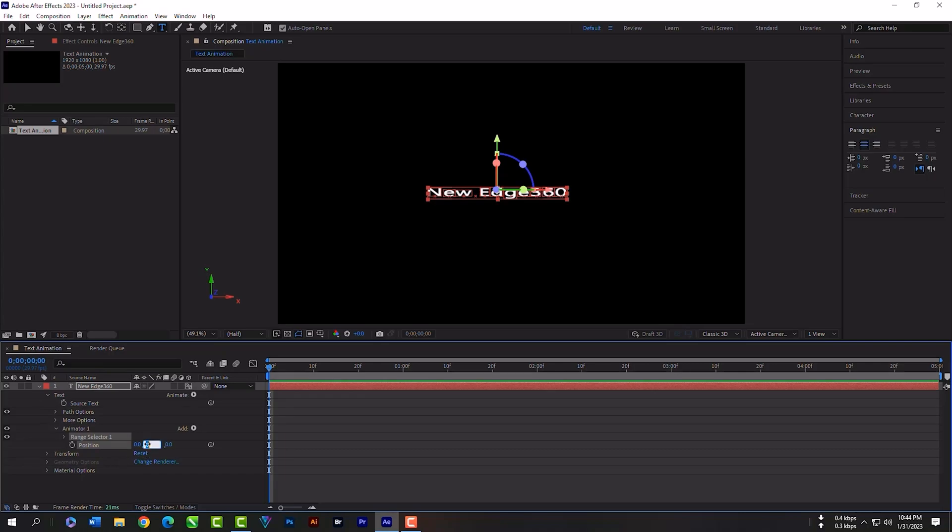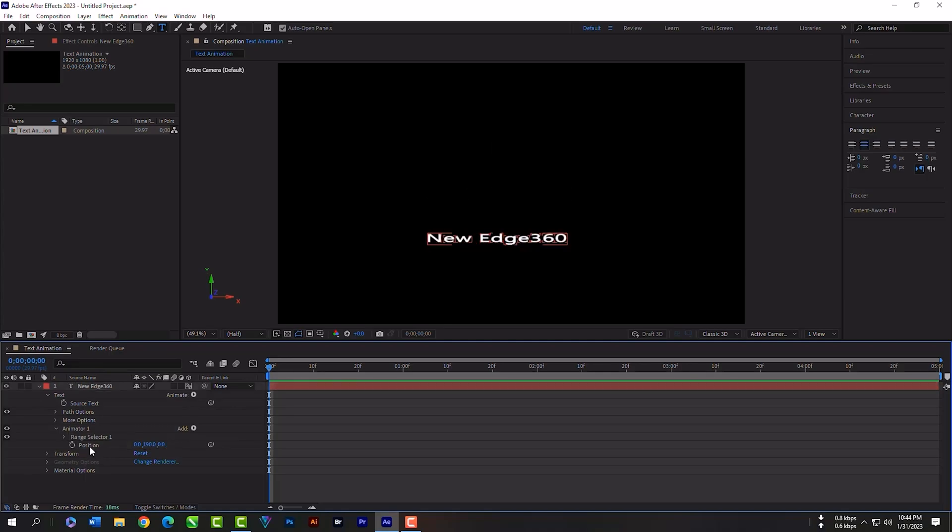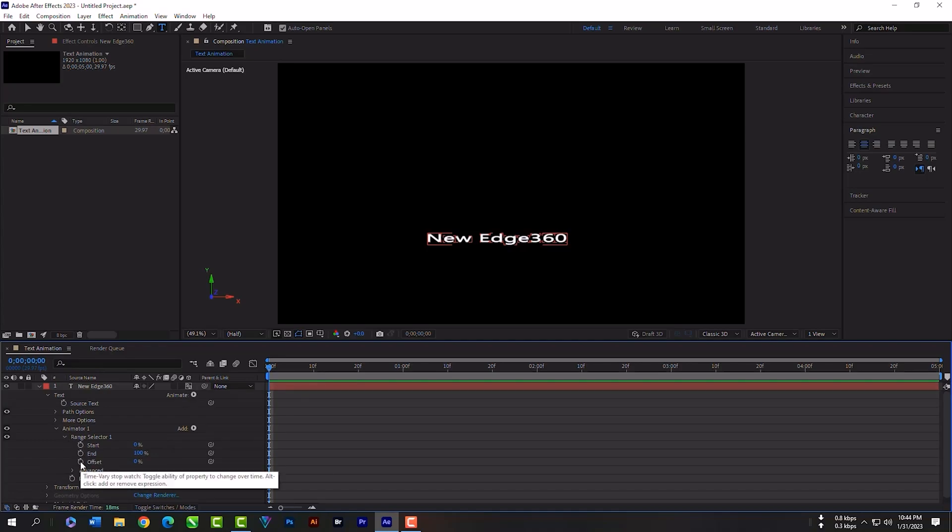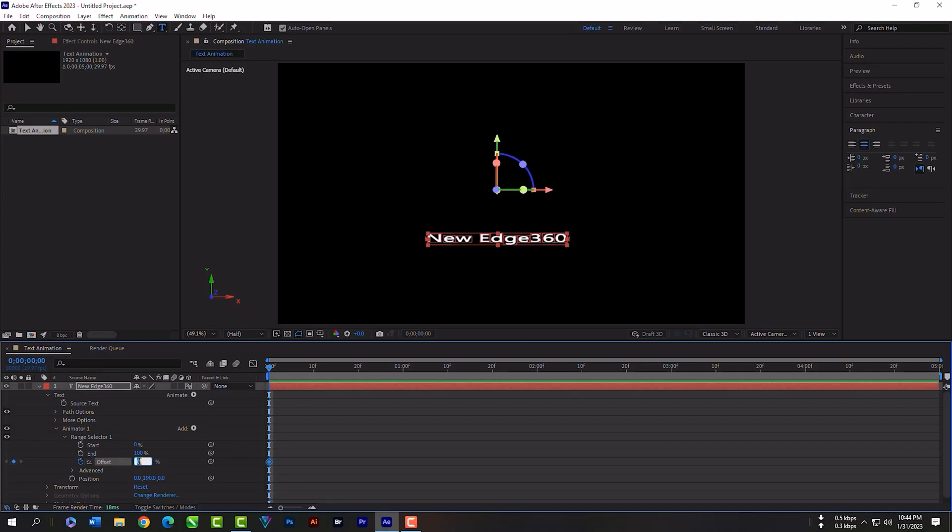Change the value here to 190, so the text goes to the bottom. Now expand the range selector. Click on this clock icon so that we can have a keyframe. Now type minus 100.